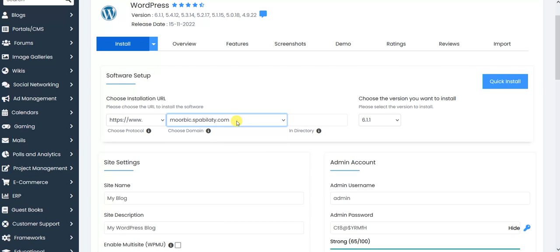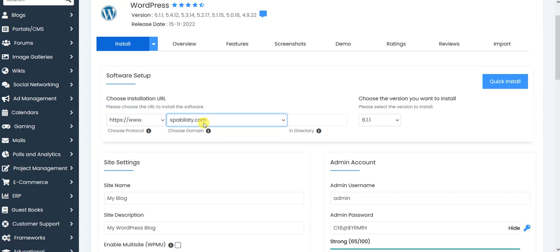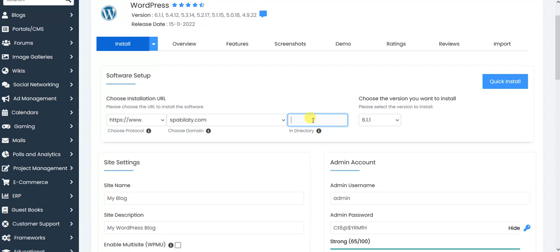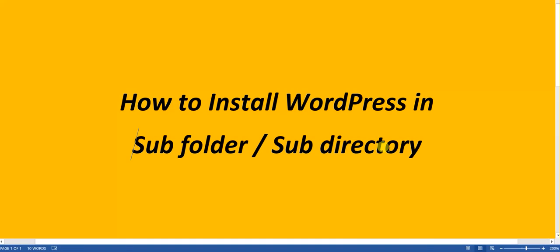But don't worry, it will not overwrite your existing installation. Let's say if you already have a website on spability.com, it will not overwrite. Why? Because here we will create a new folder that can be a subpage. We can say it will install a new WordPress on this link like spability.com/blog, not on spability.com.